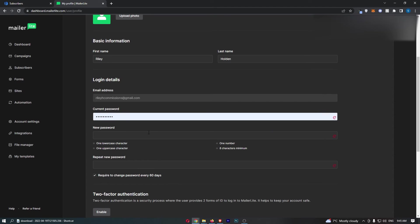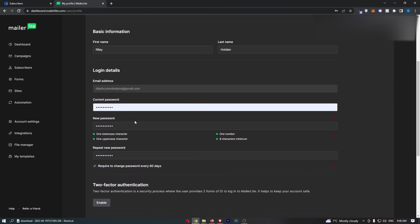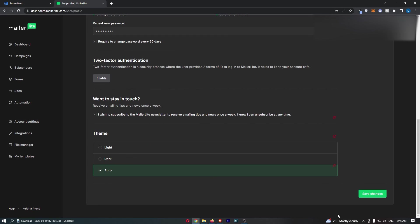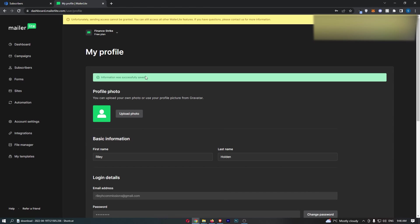Go ahead and create a new password. Once that's entered, scroll down and click Save Changes in the bottom right corner. As you can see, the information was saved successfully, and that's how you change your password on MailerLite.